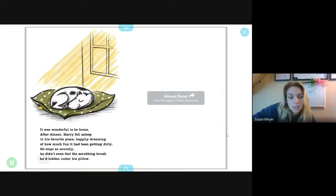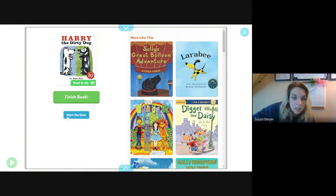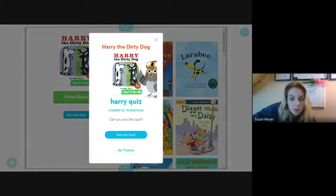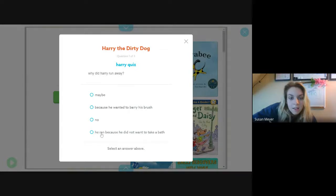Almost done. The end. You can click 'Finish the Book' or you can start the quiz and answer questions. For example: 'Why did Harry run away?' — 'He didn't want to take a bath' or 'He wanted to bury his brush.' What do you think? You can choose your answers.